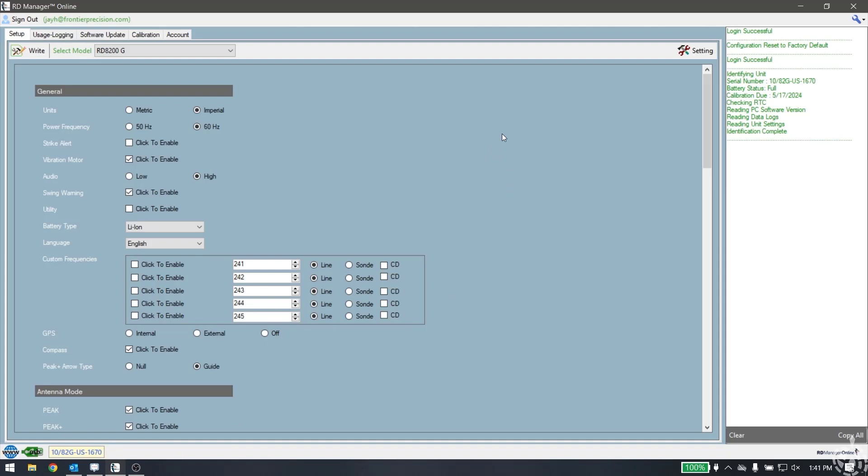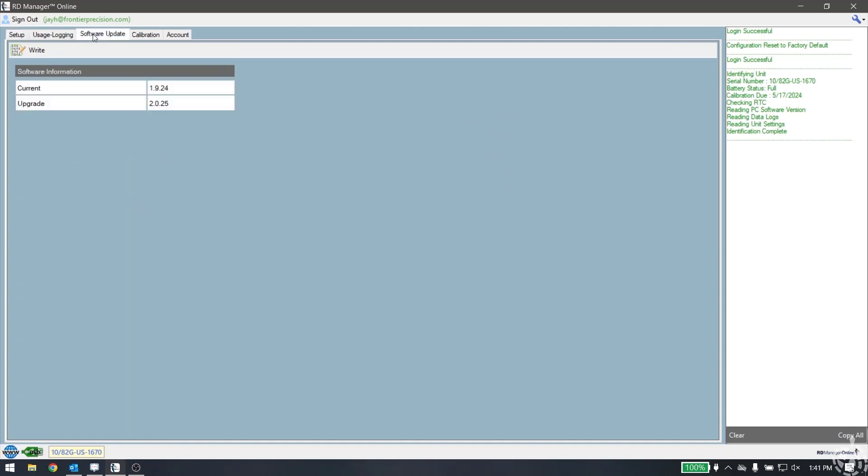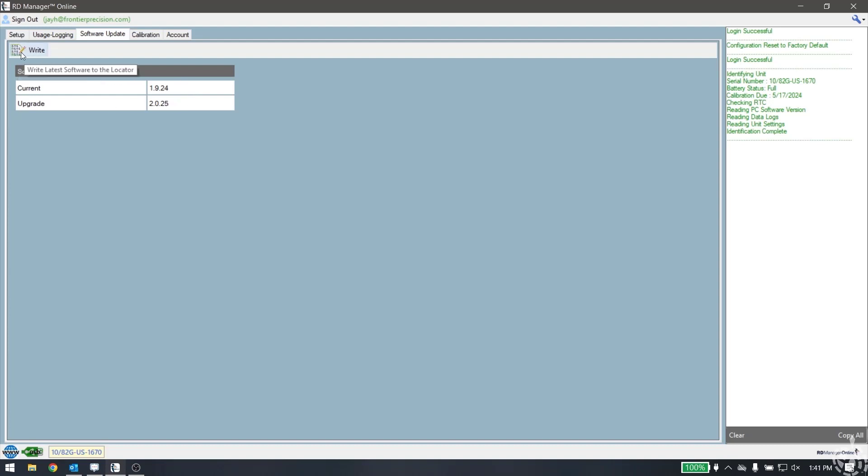The next thing we need to do to update the software would be to pick the software update tab. You can see here that the current software on the unit is 1924 and the upgrade will be to 2025. If there's no upgrade available, these numbers will likely be the same and the write button will be grayed out. But at this point to do the update, all we need to do is hit write.